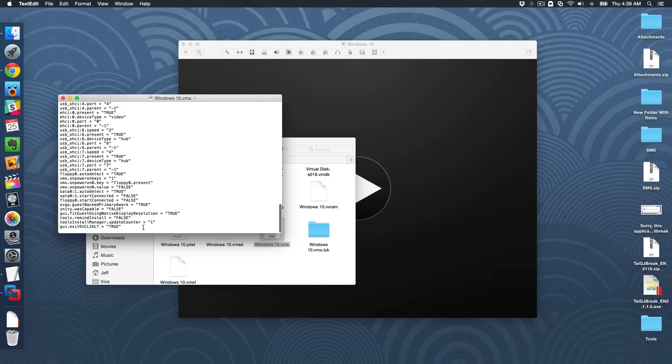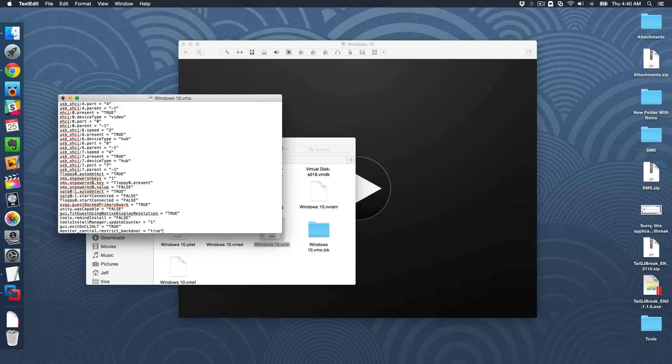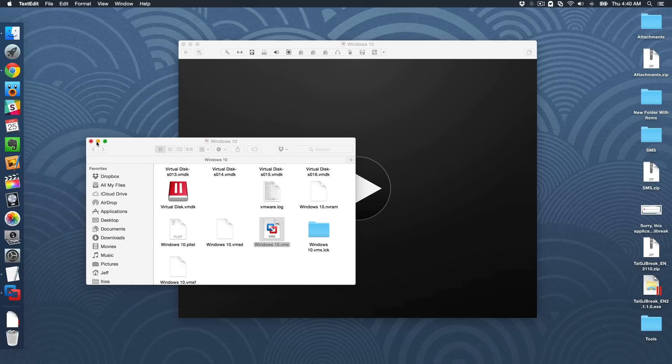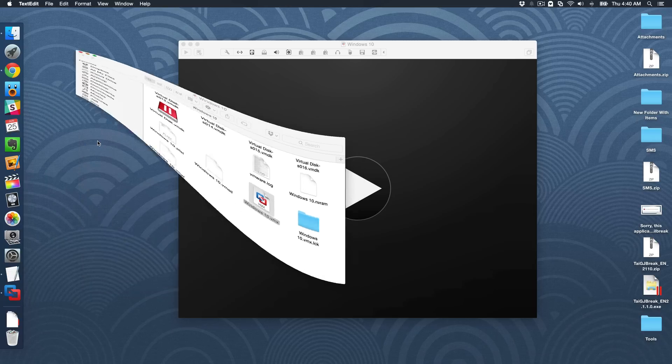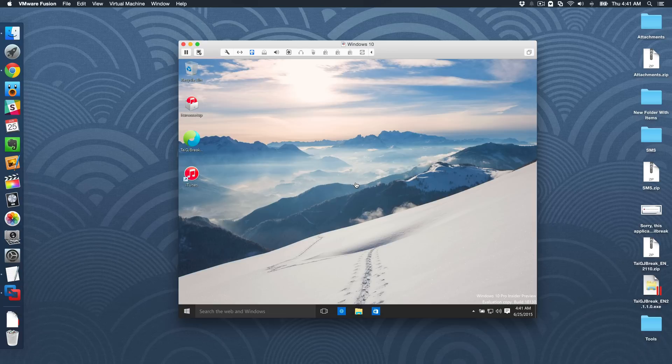So what you want to do at the very bottom of this file, you want to create a new line. And then you just want to paste the following on that new line, just like this, and then save. So I'm just going to command S to save. And now let's close out. And we can just minimize our documents folder.